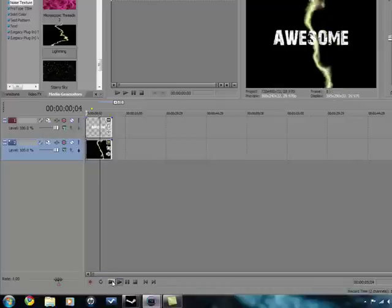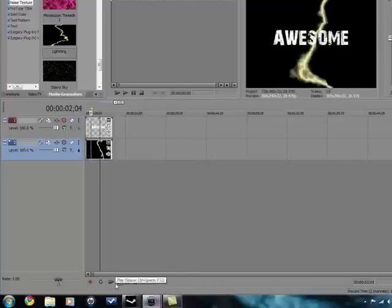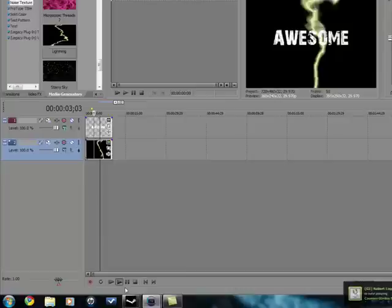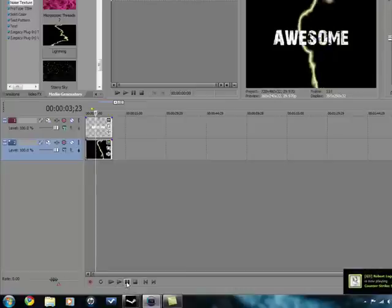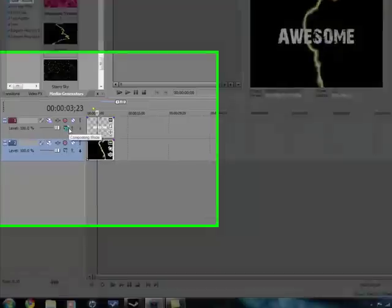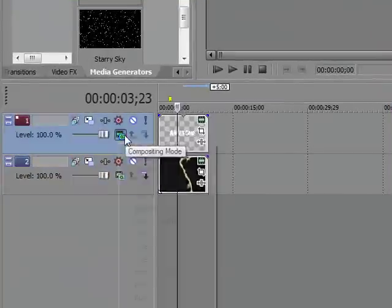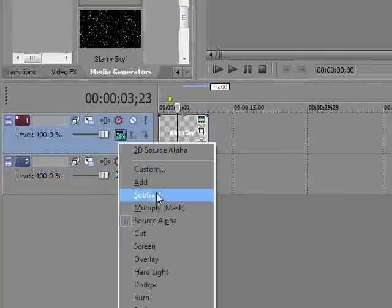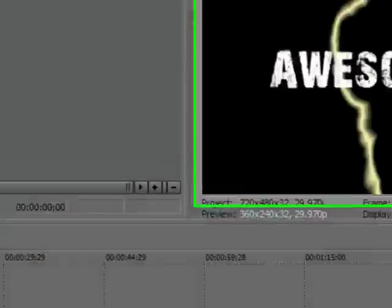It should look like that. It should just move. To make it play like I had it, you go into Composition Mode and change it to Overlay.